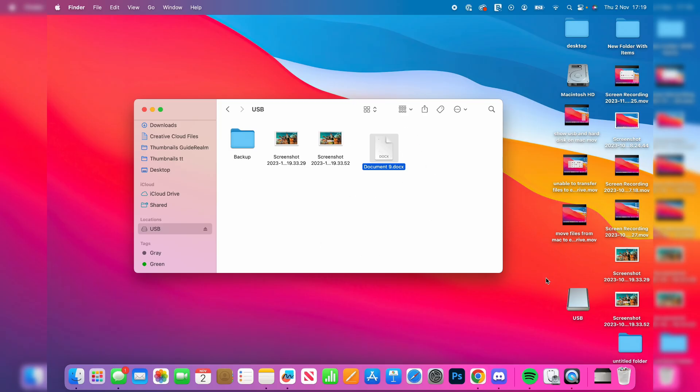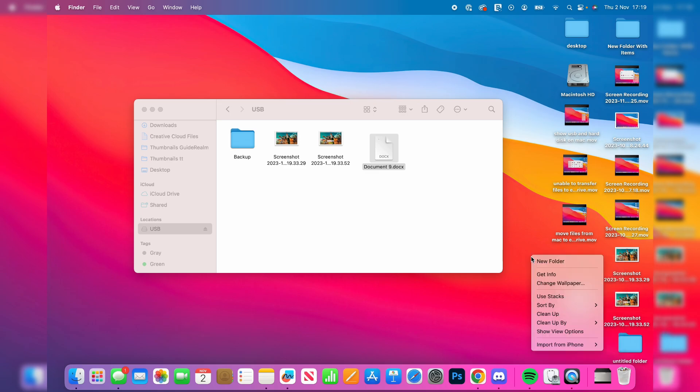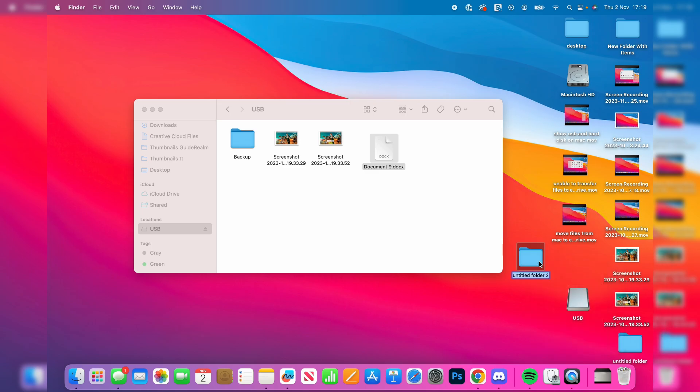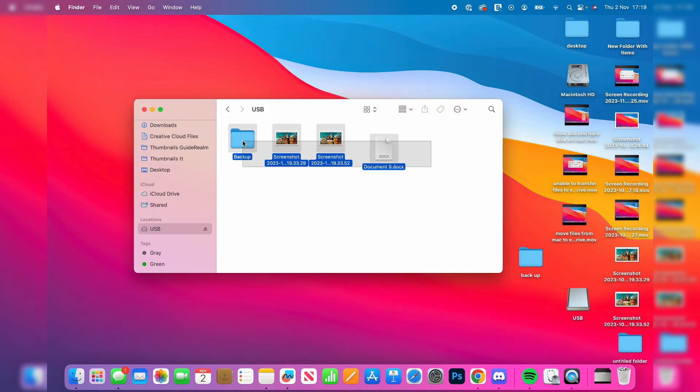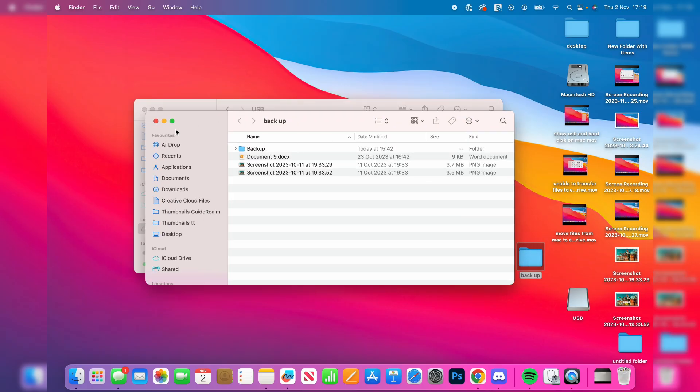What I'm going to do is create a new folder on my desktop by right clicking or clicking with two fingers, click on new folder. I'll name this backup like so. Then I'm going to highlight everything in my USB and click and drag it into this folder just like so. Now when I open it up, as you can see, there it is.